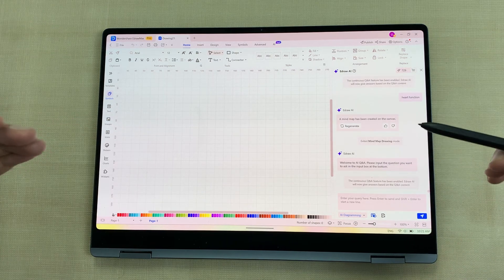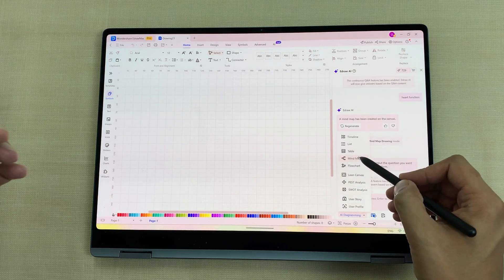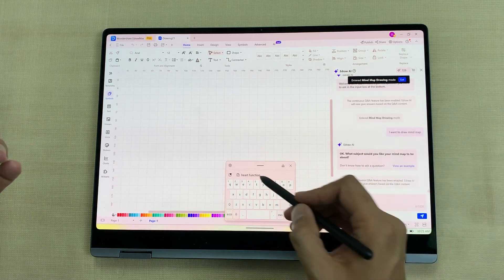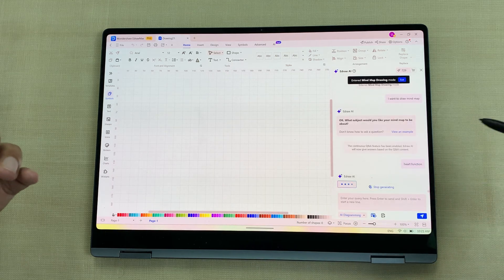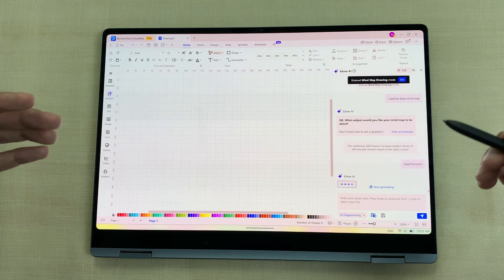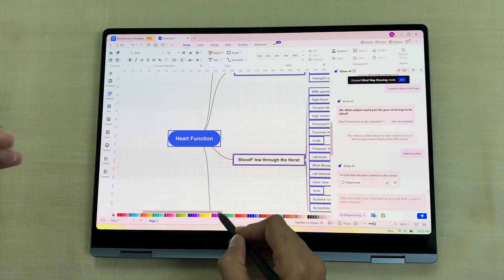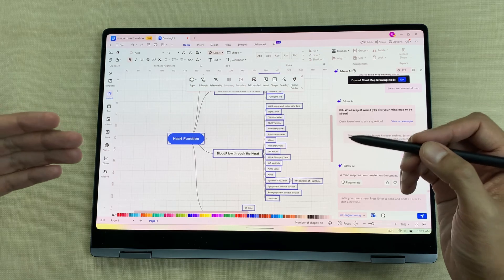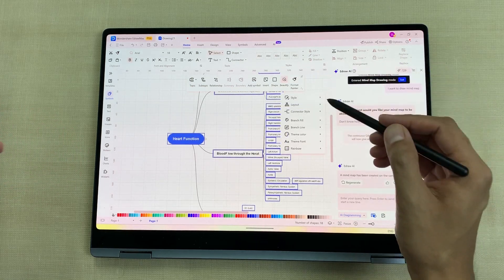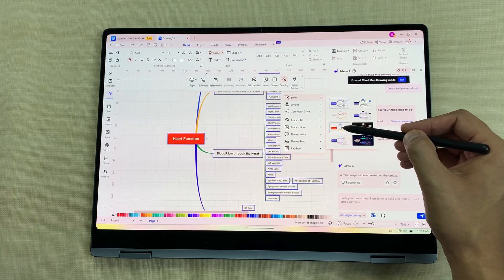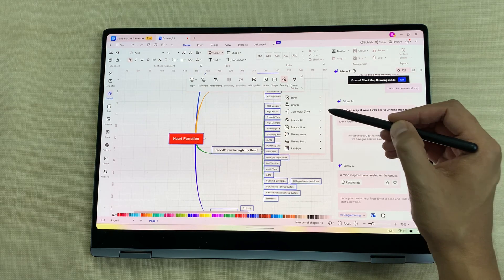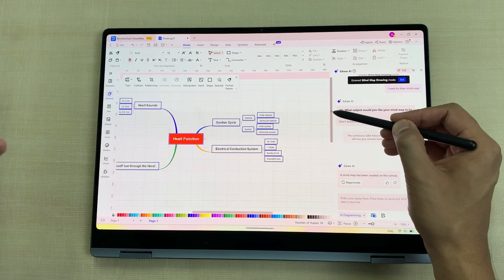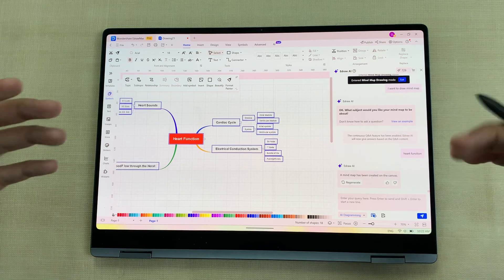You can also generate mind maps using AI. Select AI diagramming, then mind map, and write your prompt. For example, I want to generate a mind map about heart function. I will send this prompt, and the AI will generate an amazing mind map. You can customize each component — for example, you can change the style using the beautify option and select any style you like. You can also change the layout. The UI is really simple and easy to use.